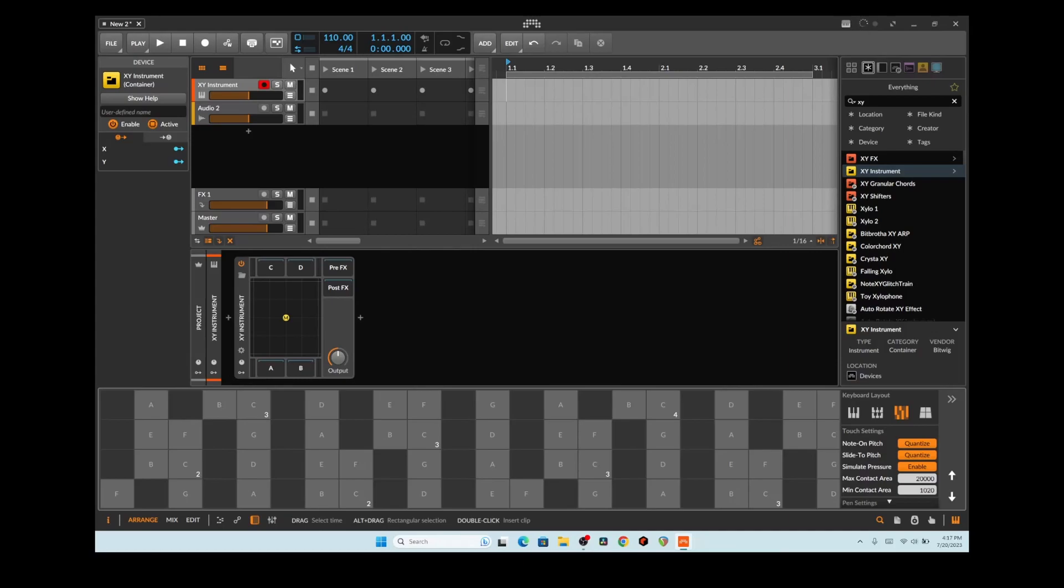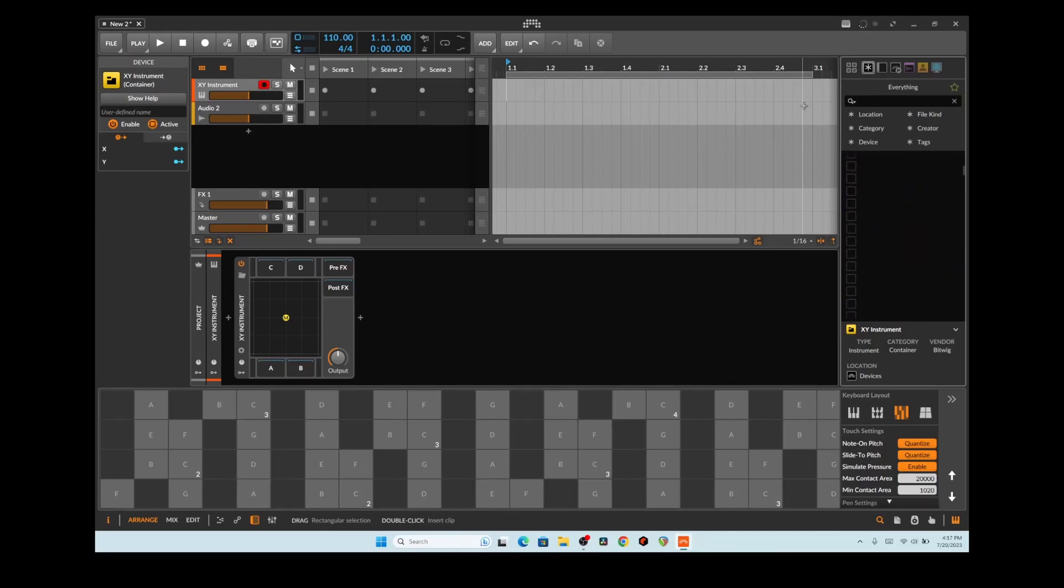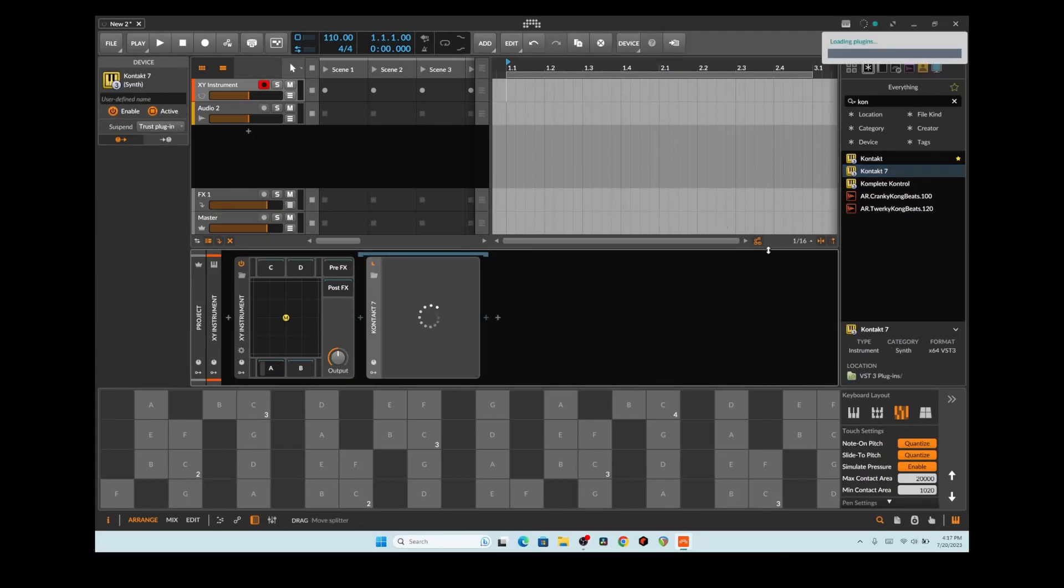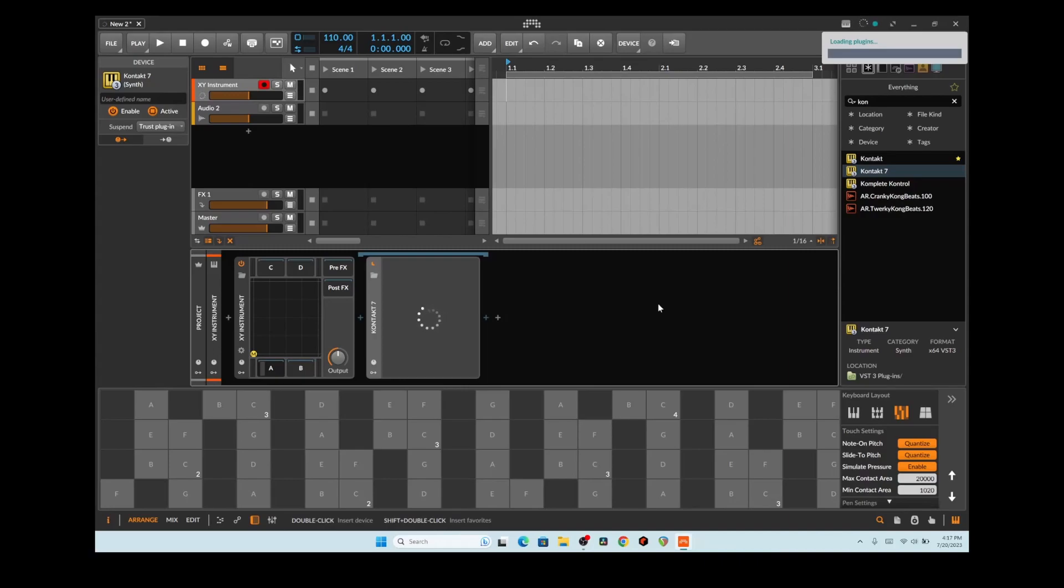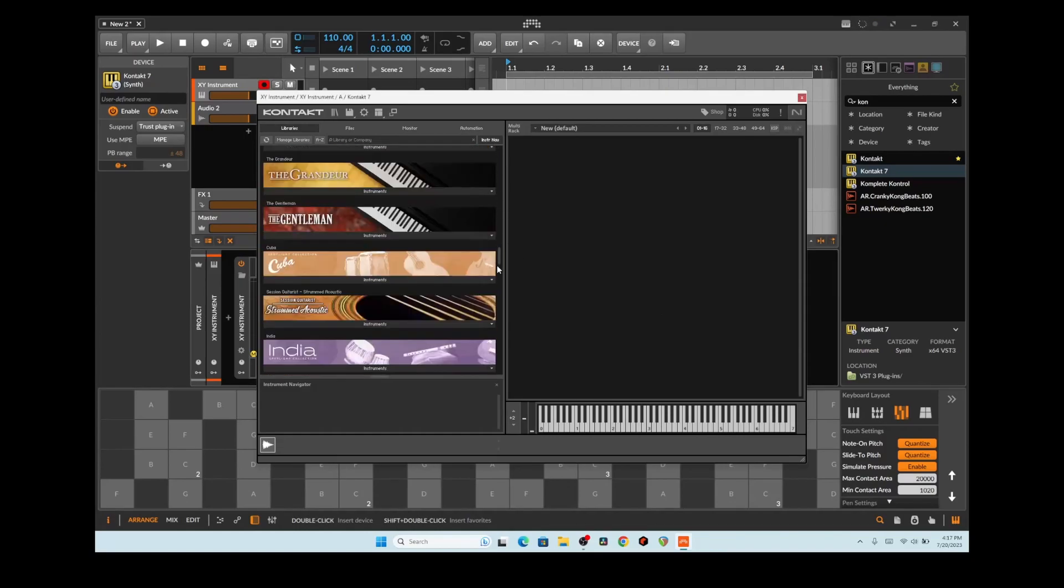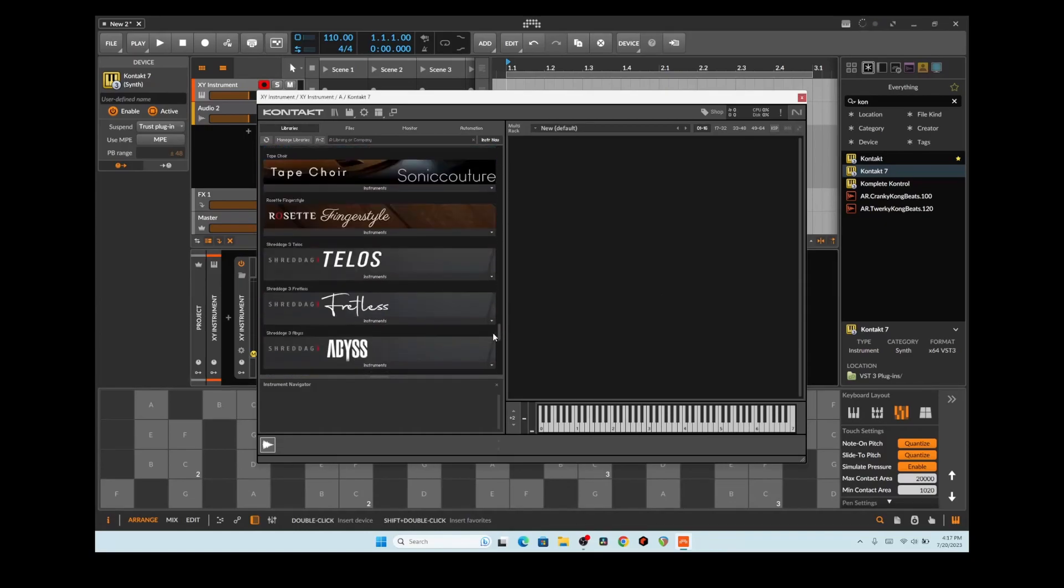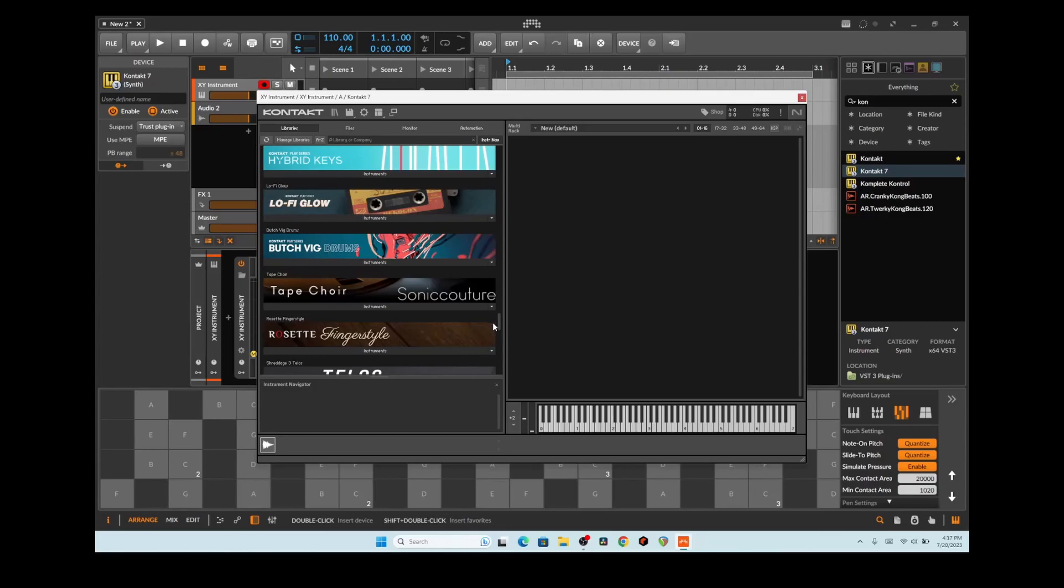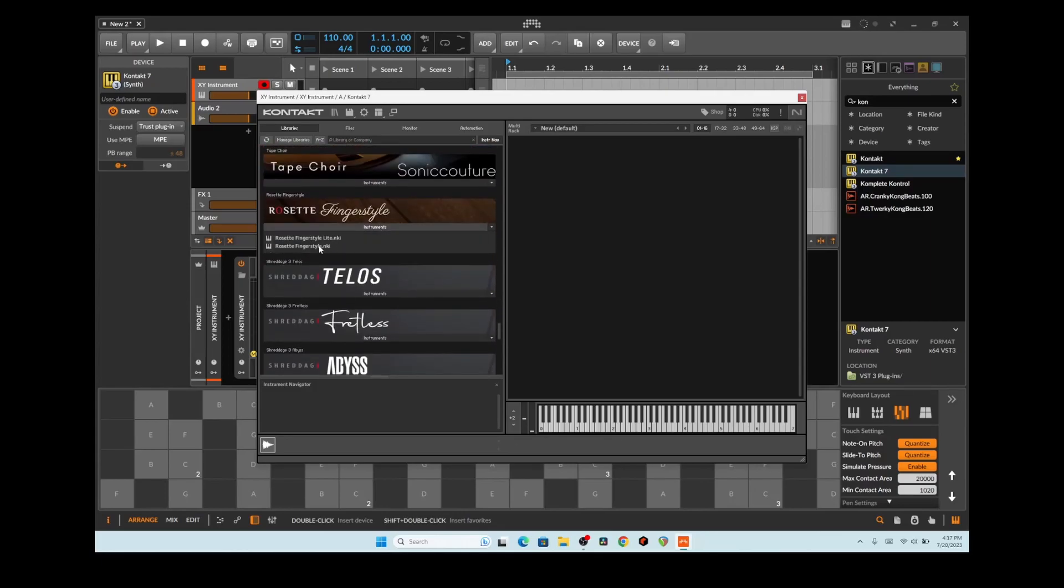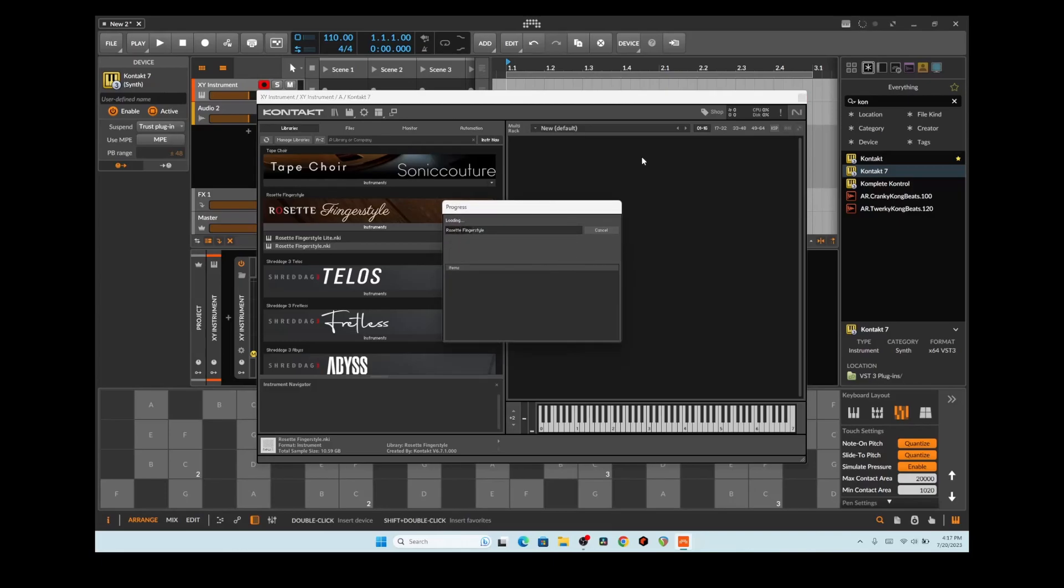Hello, this is Grinstar and today I got yet another use for this XY instrument thing. I love this thing. What I wanted to do was actually go into Contact here on the A channel, and I'm going to move this thing manually for right now and load up an acoustic guitar.